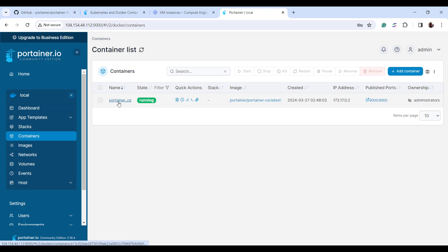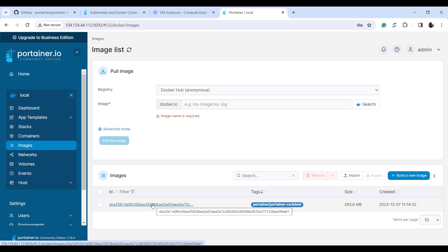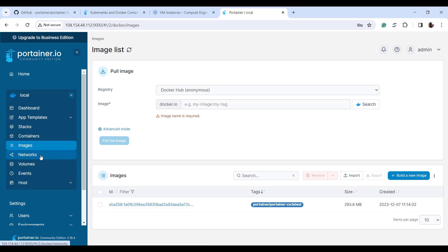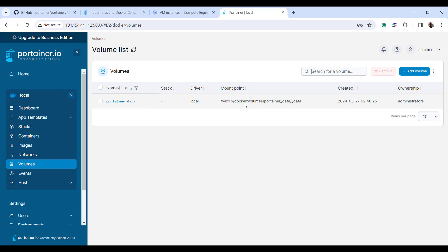We have one currently running container, which is the Portainer container, with status 'running'. You can also see other metrics such as date created, IP address, and published ports. When you click on Images, you'll see the current images — at the moment, the Portainer image. When you click on Volumes, you can see the volume we created earlier for persistent storage and its mount point where the data resides.